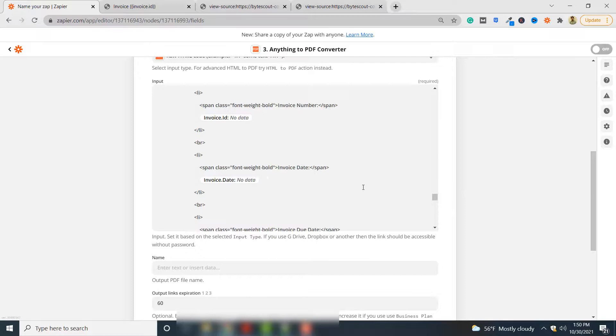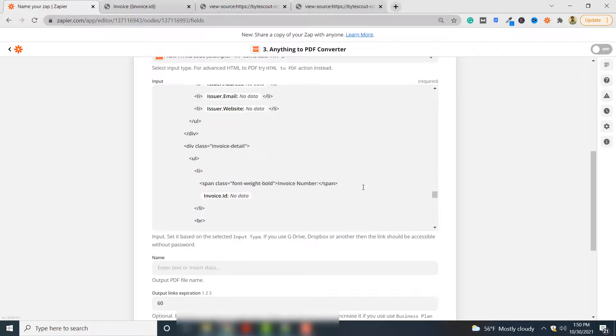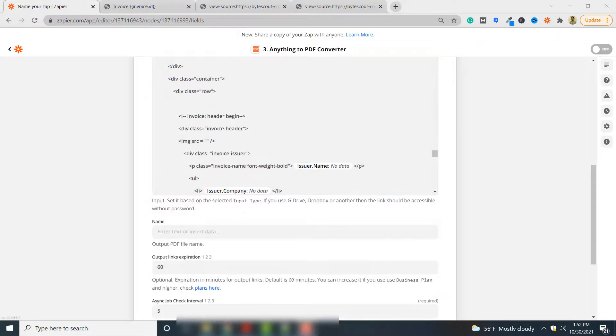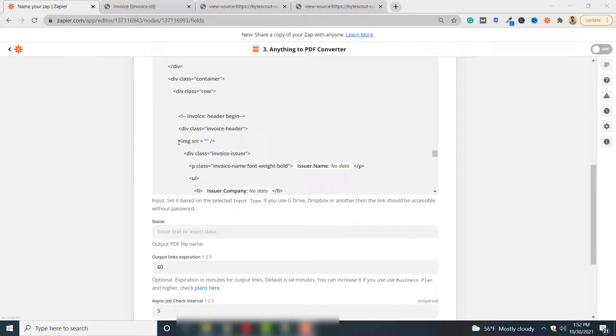Next, where you want to embed your barcode, you can add an image. Just below the invoice header I created a new tag which is image source.